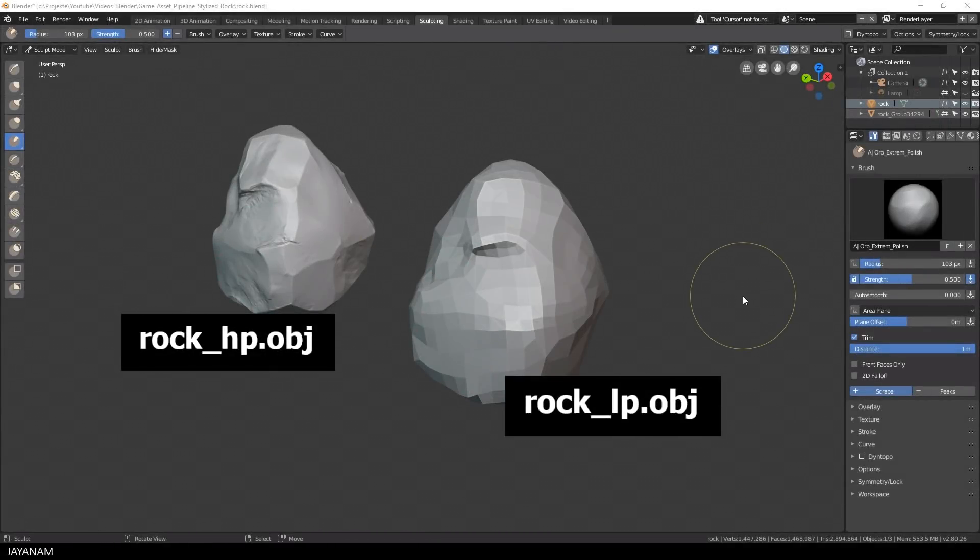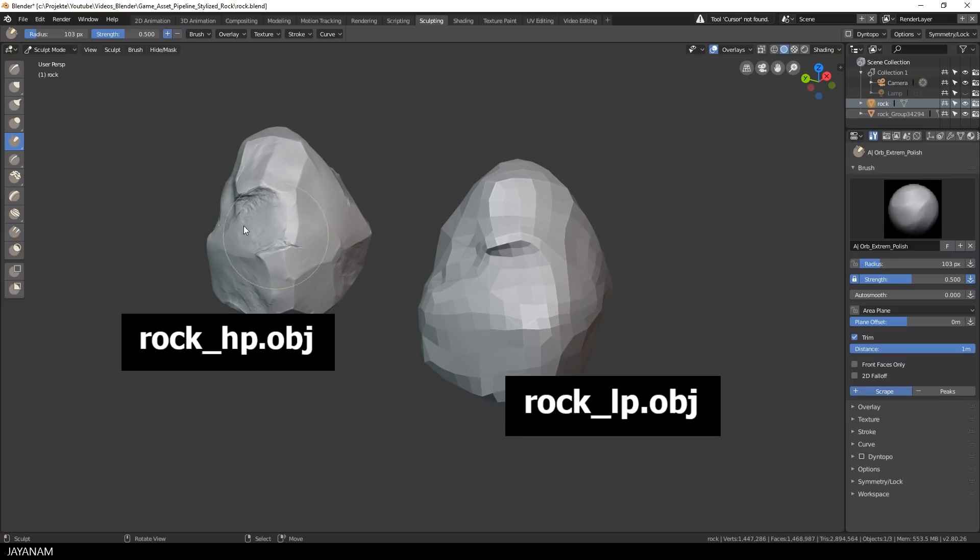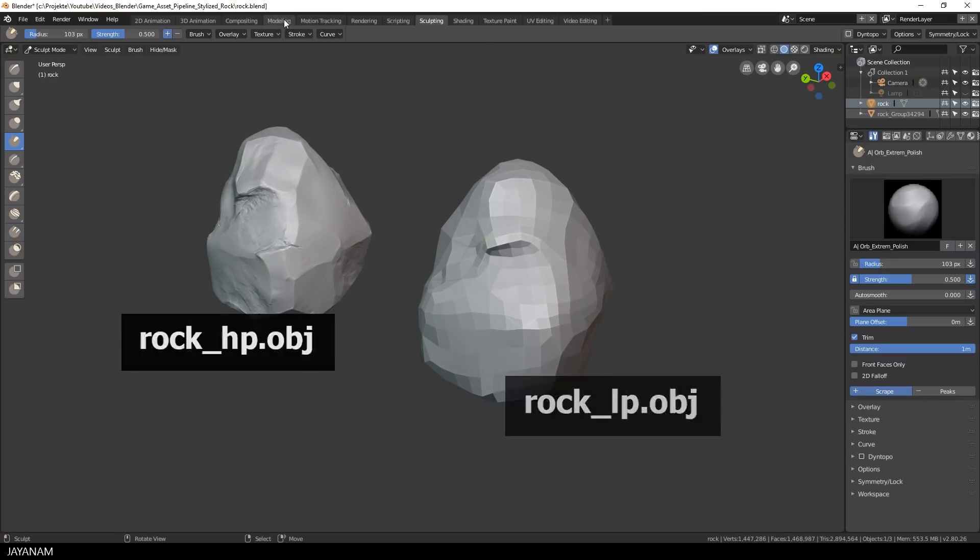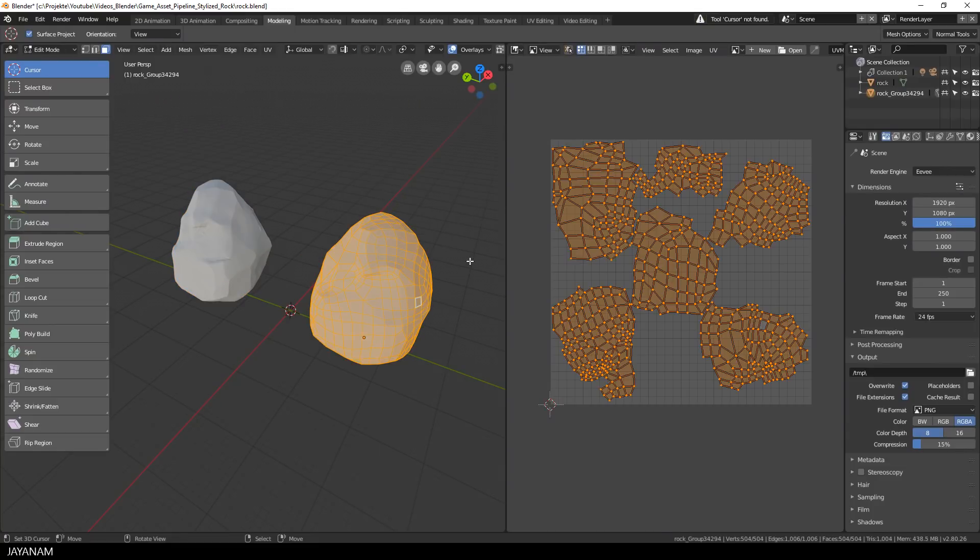Here we have the two rock models, the high poly which is exported as rock_HP.obj and the low poly rock that is exported as rock_LP.obj. Here we can see it in edit mode with the UV map.